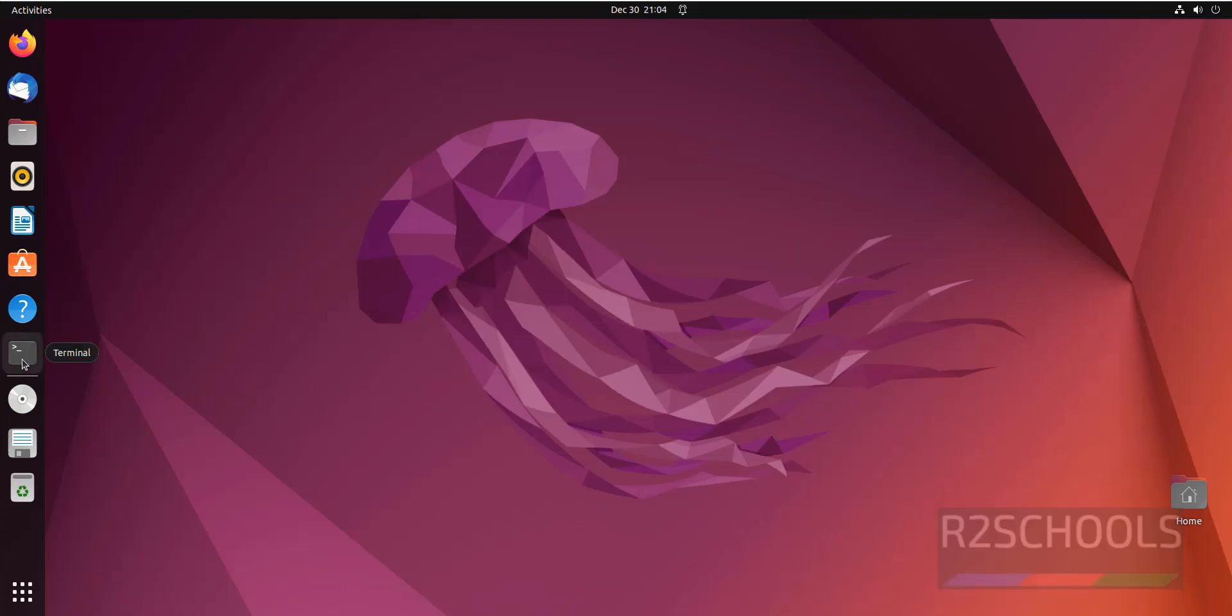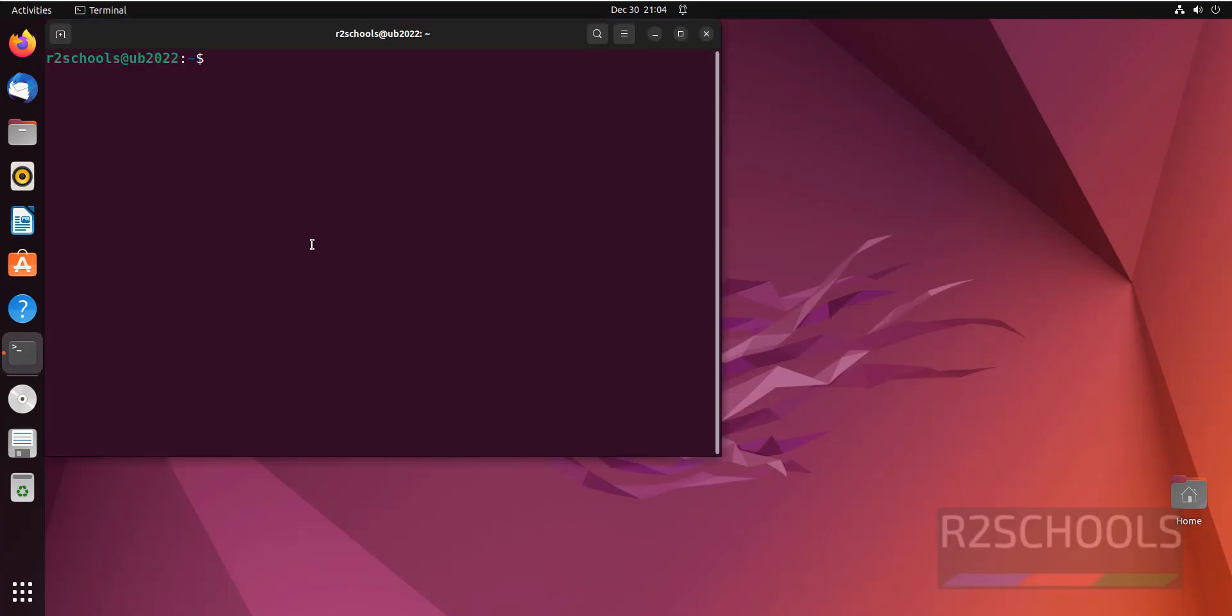Open terminal, first update the package. Sudo apt update.